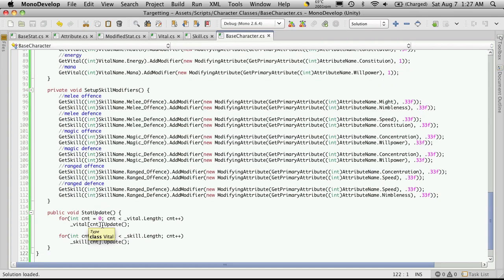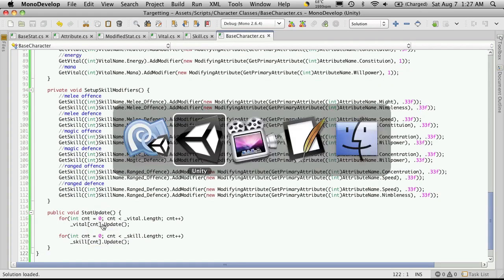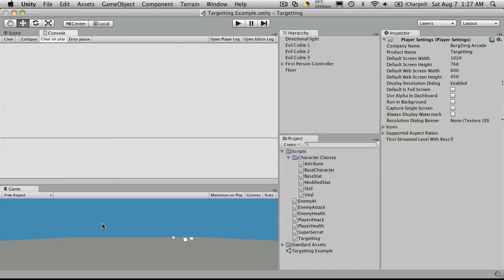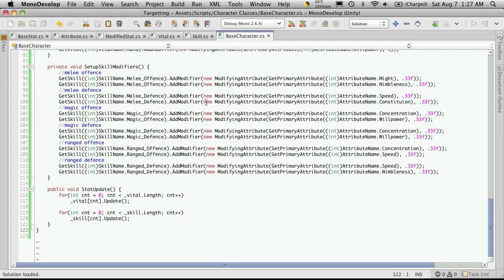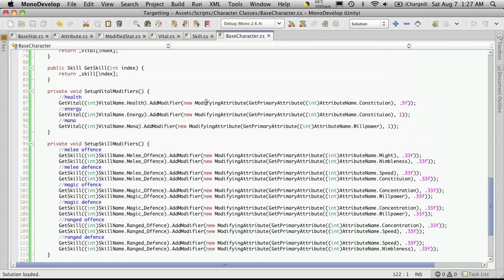So we'll save that off. I will go to Unity to make sure we don't have any errors. And there you go. I'll see you in the next video.